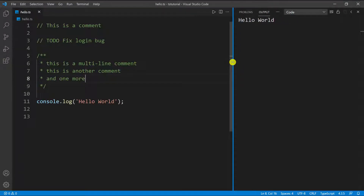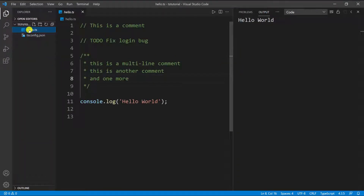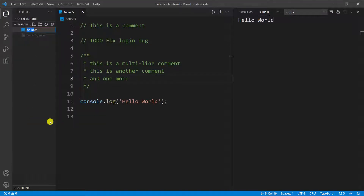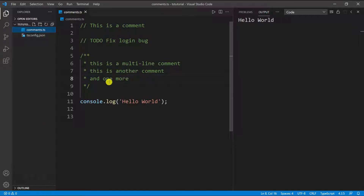What I'm going to do is rename this file. Let's go into the file, right click, and then rename. I'm going to name it 'comments'. So everything that we go over, I'm going to create a file and then you can have it for reference. We just covered comments, so I'm going to name this file 'comments'.